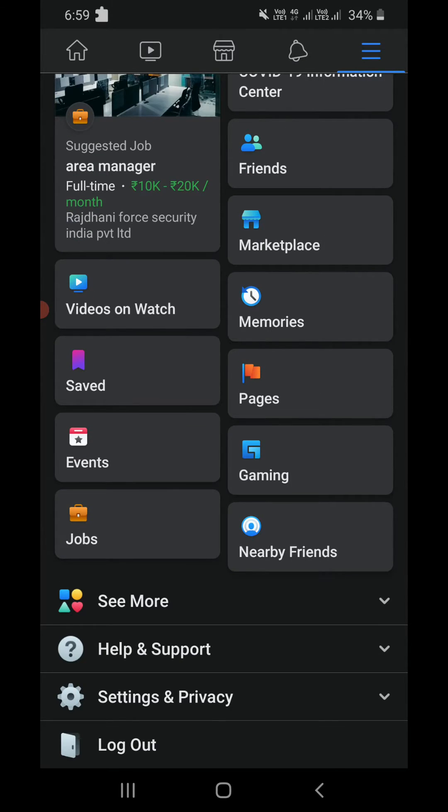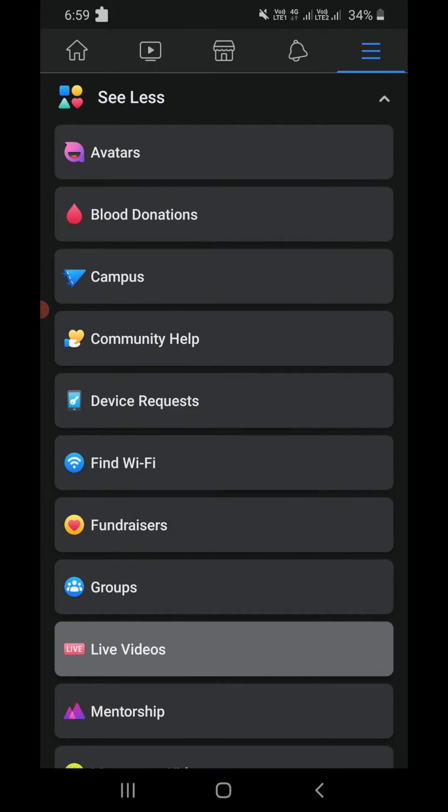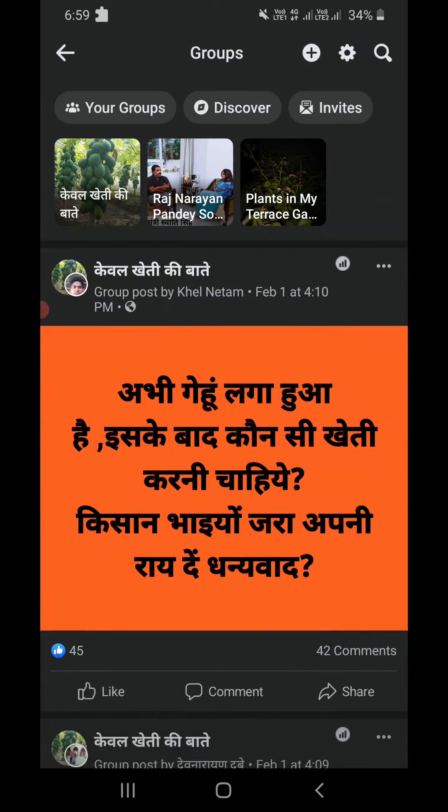If you don't see that screen, click on the little arrow in front of 'See More'. Now click on 'Groups' and then click on it to reach this screen.